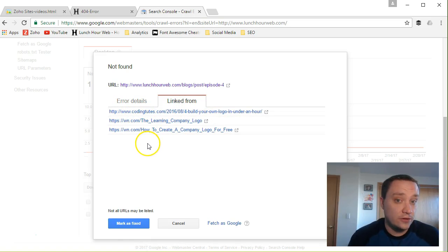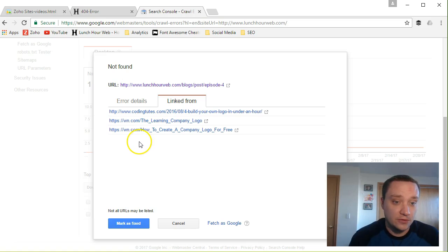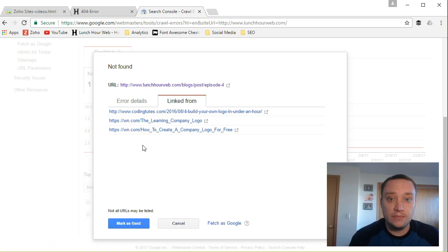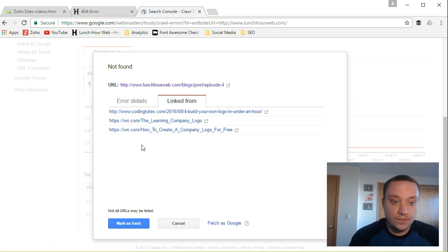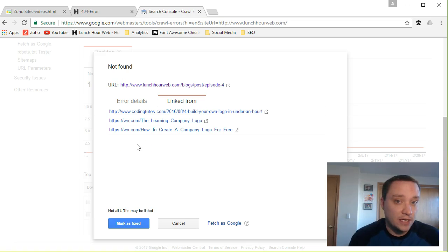So you can see the linked from which sites have linked to this. Now I don't know where those sites are, I don't know how they got my blog post, but for whatever reason they are linking back to my site.